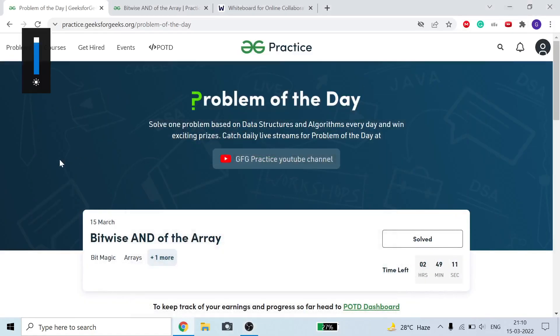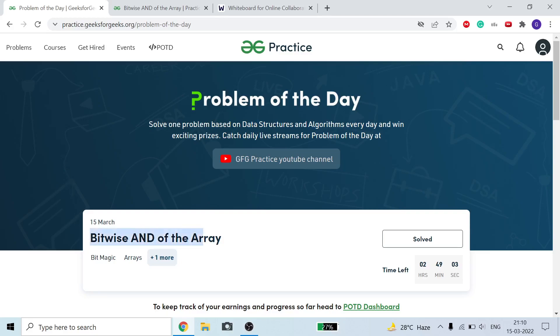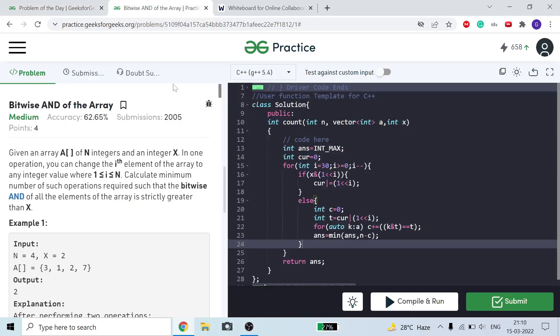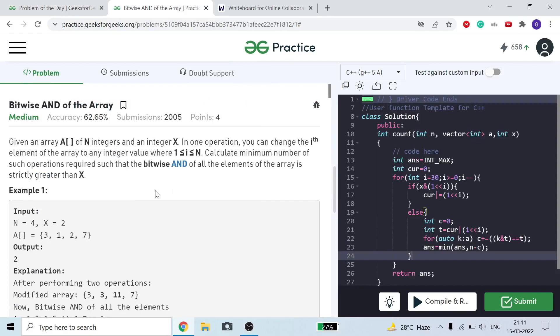Hello guys, welcome to the channel. I hope you all are fine and doing great. Today we are going to discuss this very interesting GFG Problem of the Day: Bitwise AND of the Array.